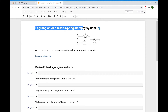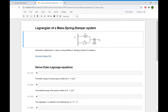Lagrangian of a mass-spring-damper system. We have the system shown in the figure. There is a spring with stiffness K, connected in parallel to a dashpot with damping constant C. Both are connected sequentially to a mass M. We can pull this mass M in the horizontal direction, and we define this displacement along the horizontal direction as X.